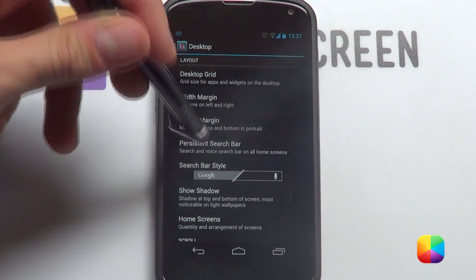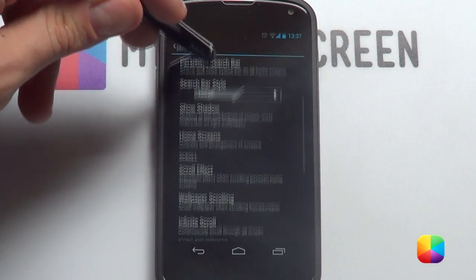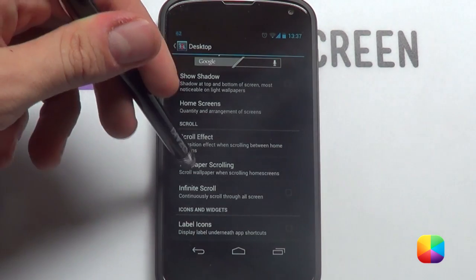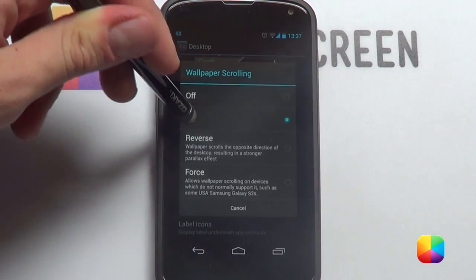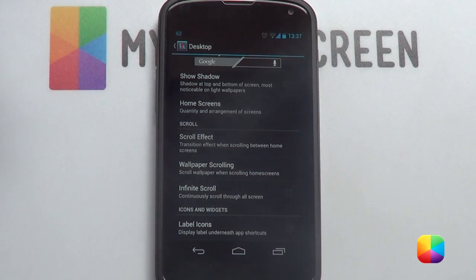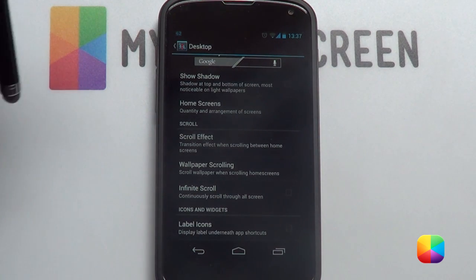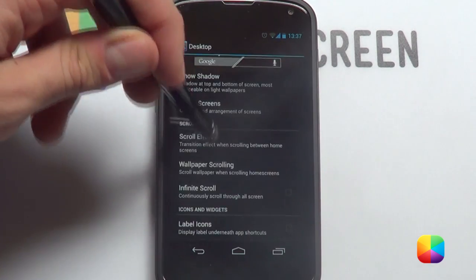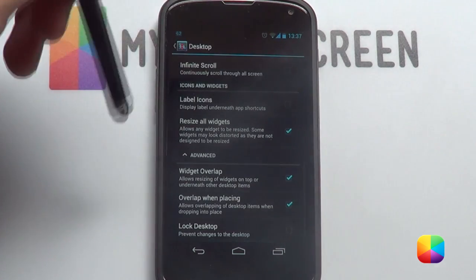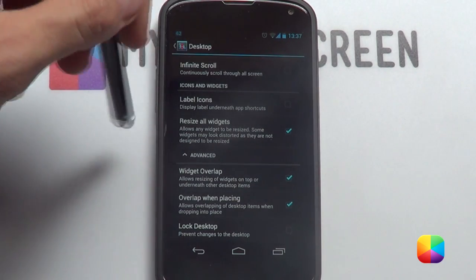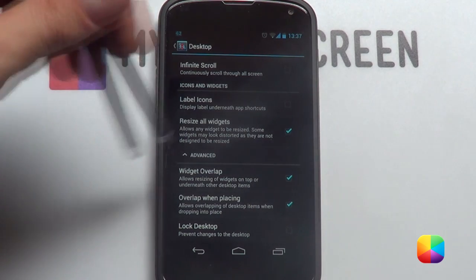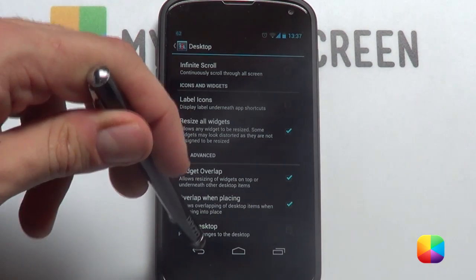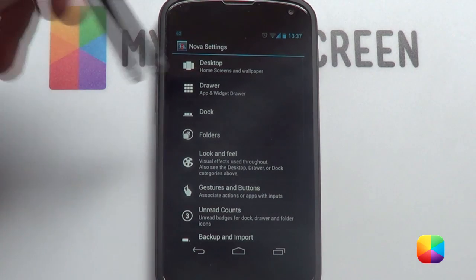Margins you want off or none. Shutter you want off. You want the rest disabled. Home screens — you want two home screens. Wallpaper scrolling you want on because it is a wide wallpaper meant for scrolling. Scroll effect doesn't really matter; I just put it as a card stack. You want to take off label icons and definitely need resize for widgets.